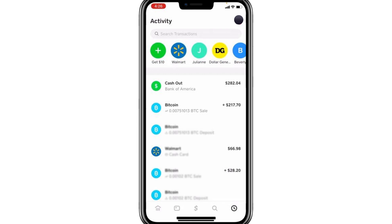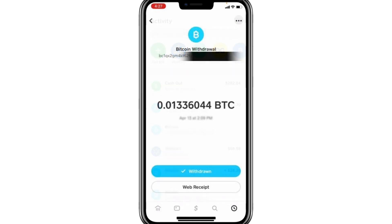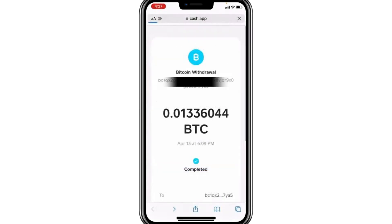Once you've located the correct withdrawal, tap on it to open the transaction details. Here, you'll see an option labelled Web Receipt. Tap on Web Receipt, and this will open a detailed view of your Bitcoin transaction.